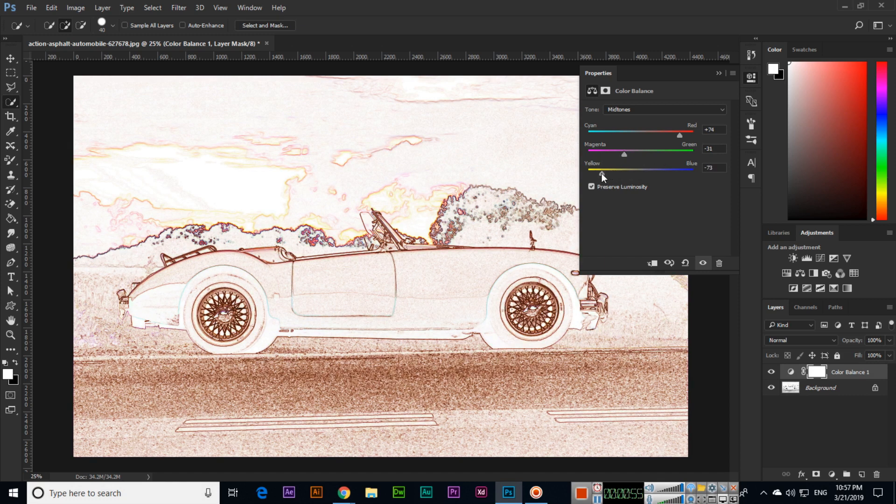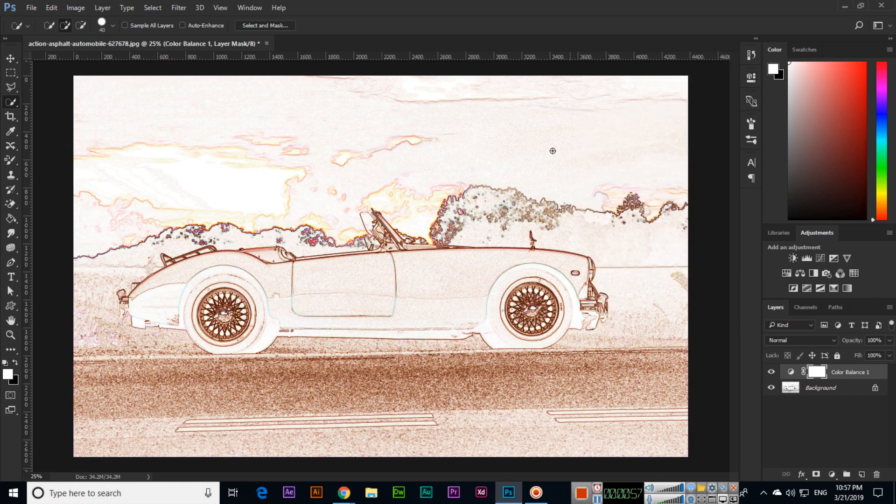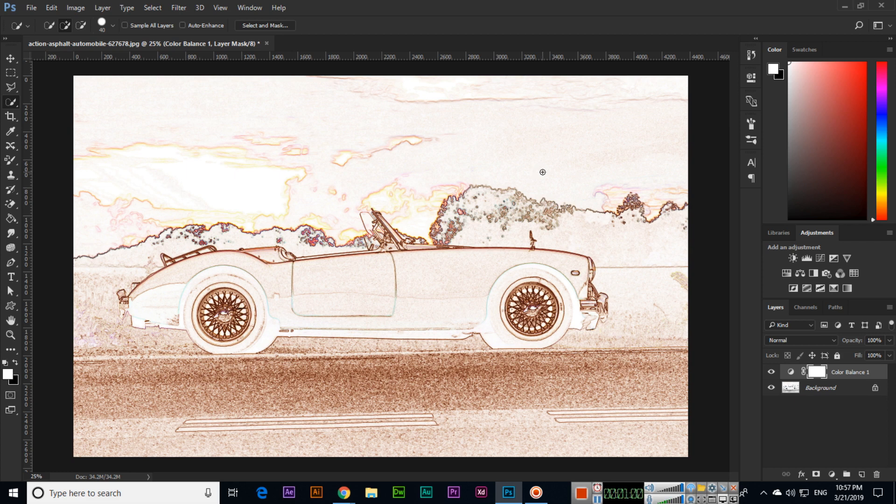This creates a beautiful drawing effect using Find Edges that we can apply to any image. Thank you very much for watching.